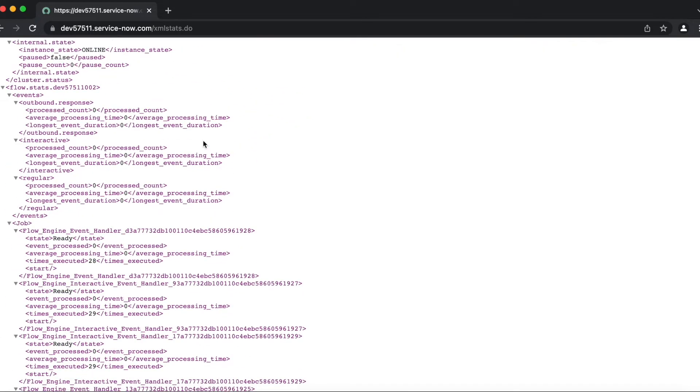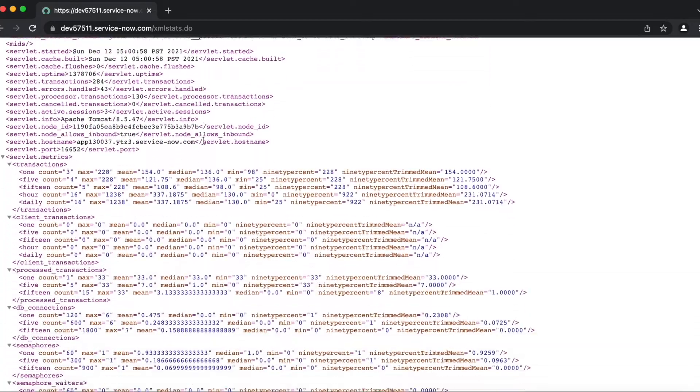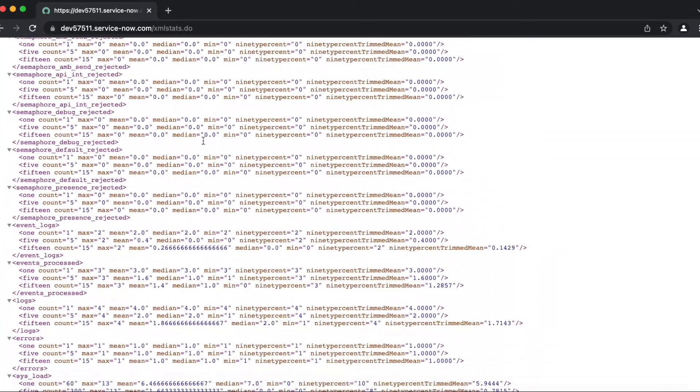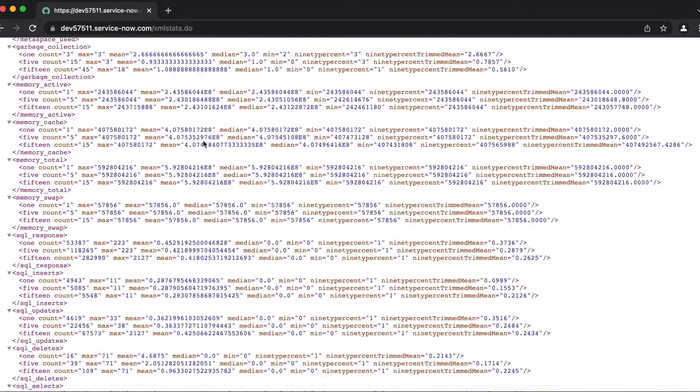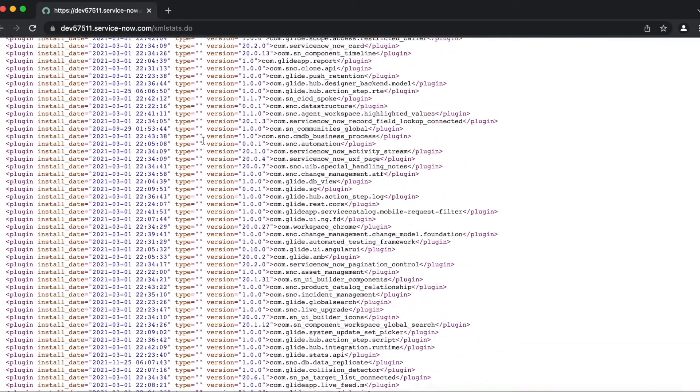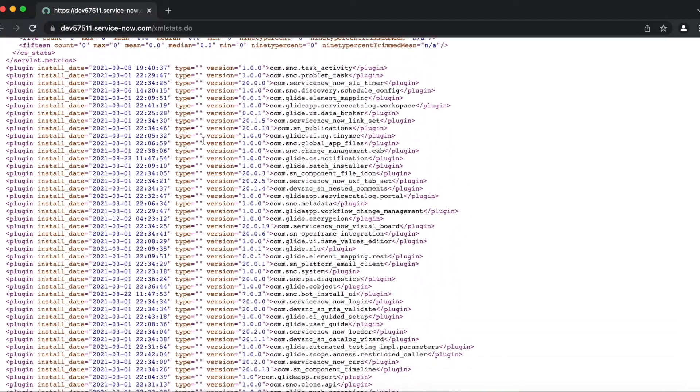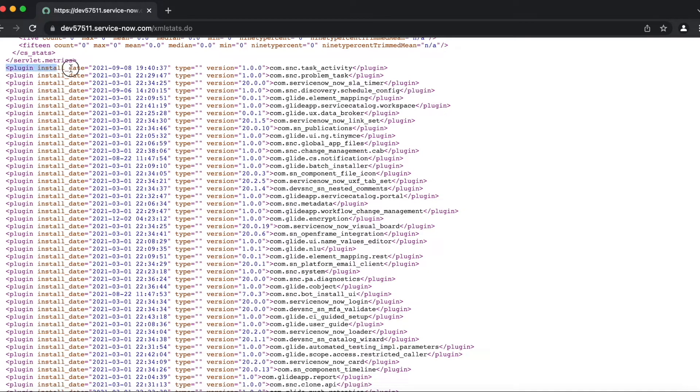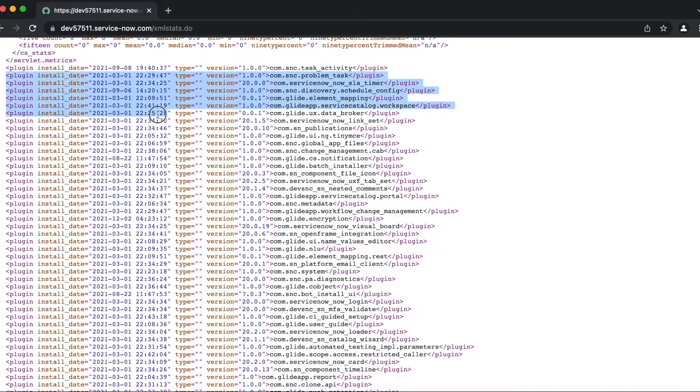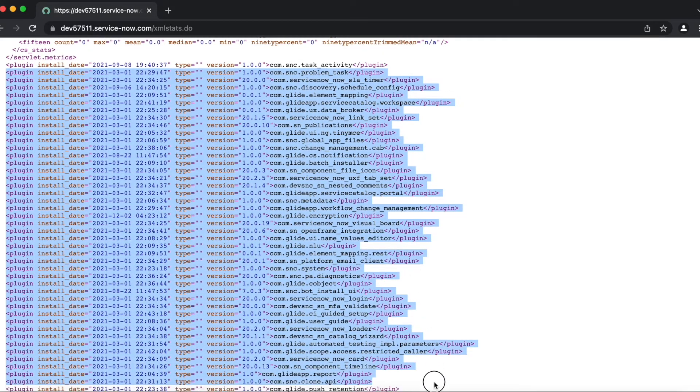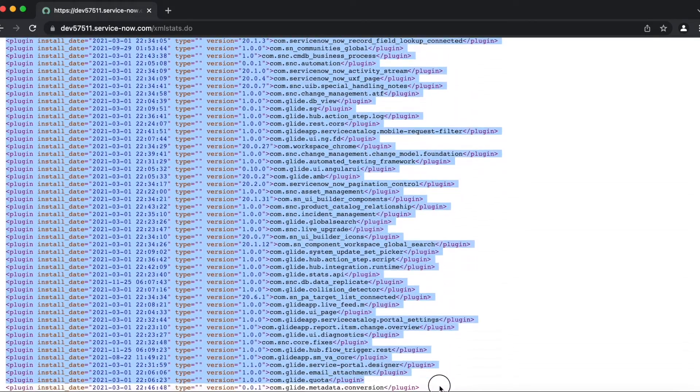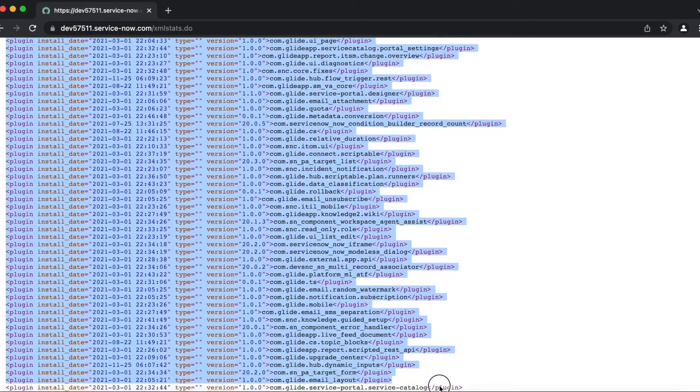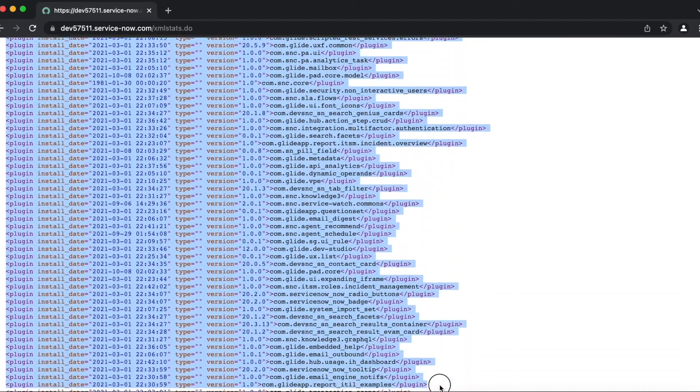And now if you scroll down, you can see here all plugins installed on your instance. For instance, the task activity was installed on September 8, 2021, and similarly there are plenty of other plugins in there.